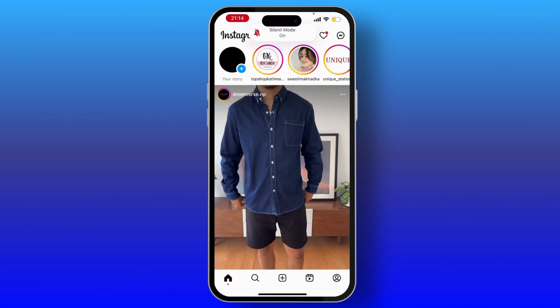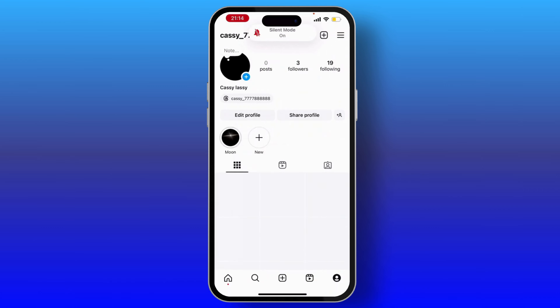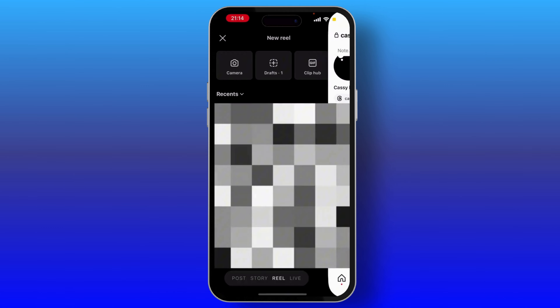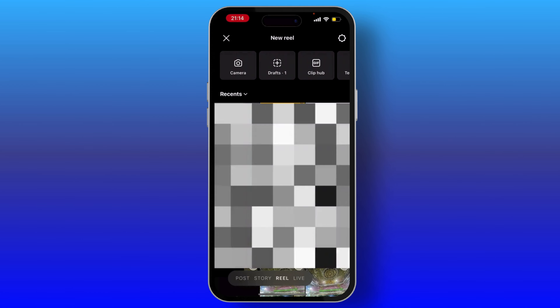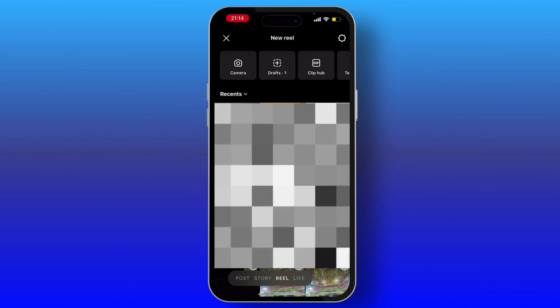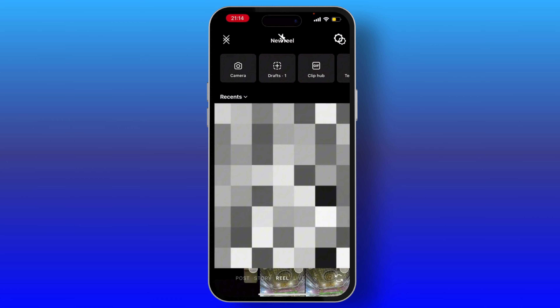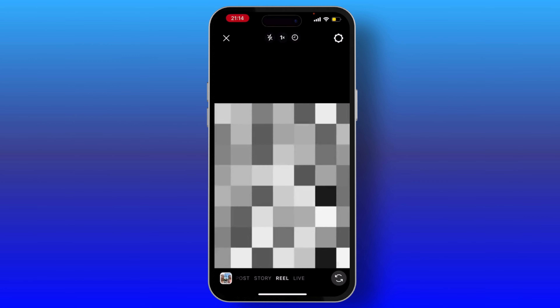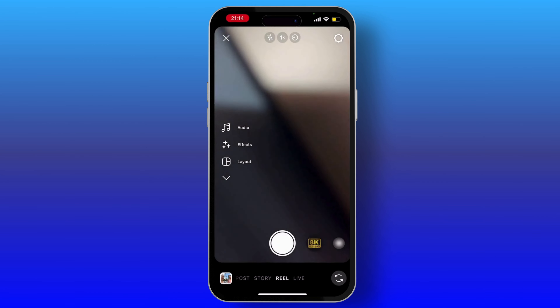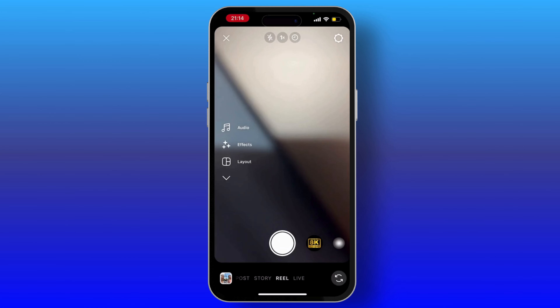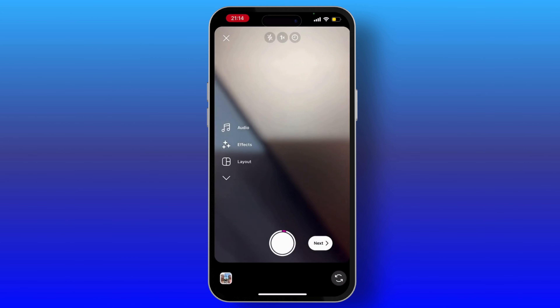Now hit on the plus icon which is on the bottom middle of your screen. From here at the bottom you will see the reel option — tap on it and choose a photo, or you can also directly record a video.